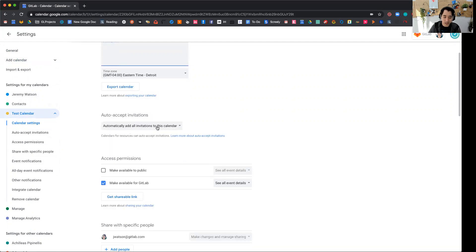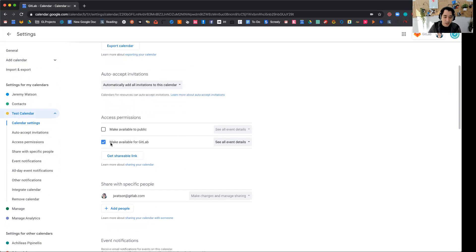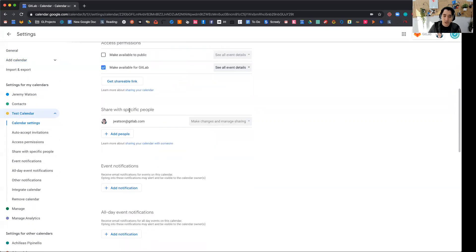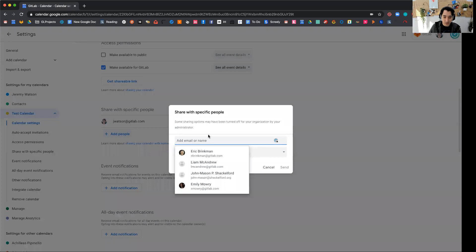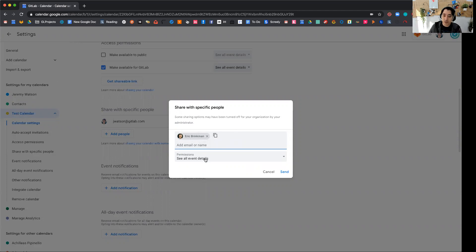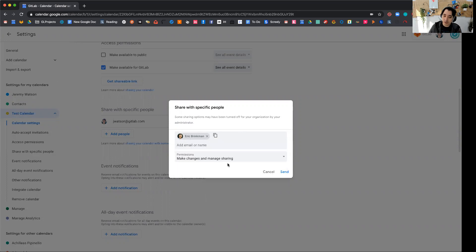And you see that it automatically adds all invitations to this calendar and it automatically makes it available for GitLab. So if you want to share your calendar with specific people, you have to go into this view and then add them one by one. So let's say that I wanted to add Eric Brinkman as a collaborator so they can manage the calendar and then see the event details. One thing that's useful is to say, make changes and manage sharing.